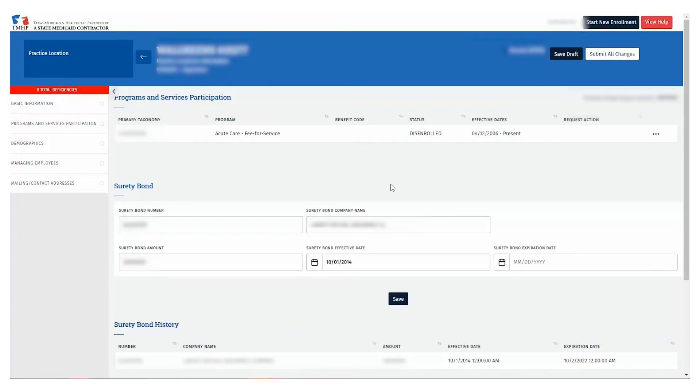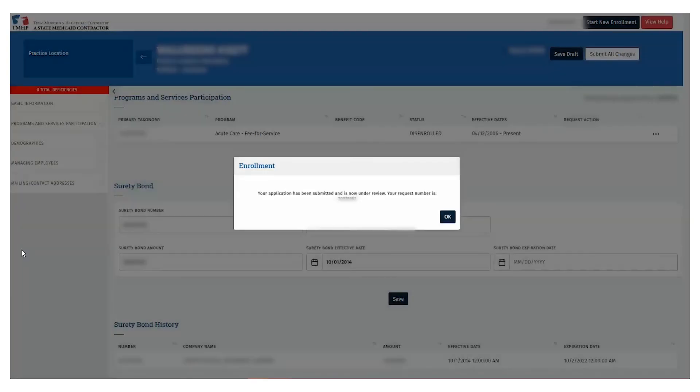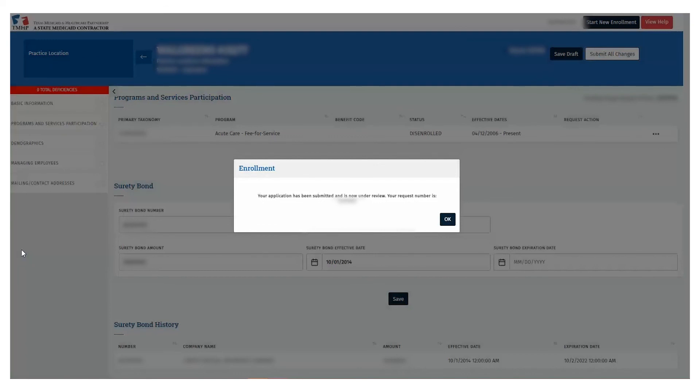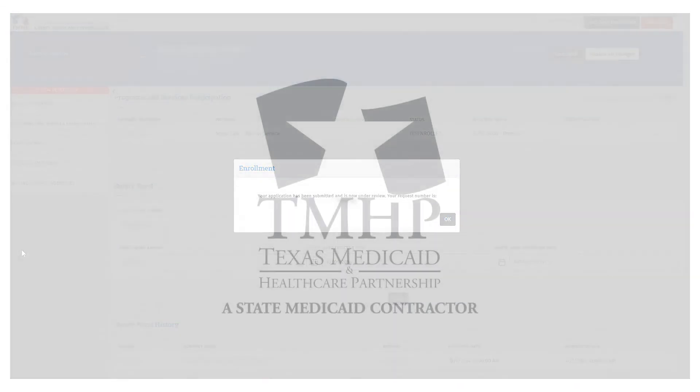Verify that all information is correct. Once verified, submit the request by selecting the Submit All Changes button at the top right. Once the request is submitted, the Your Application has been submitted and is now under review notification will appear with your request number.